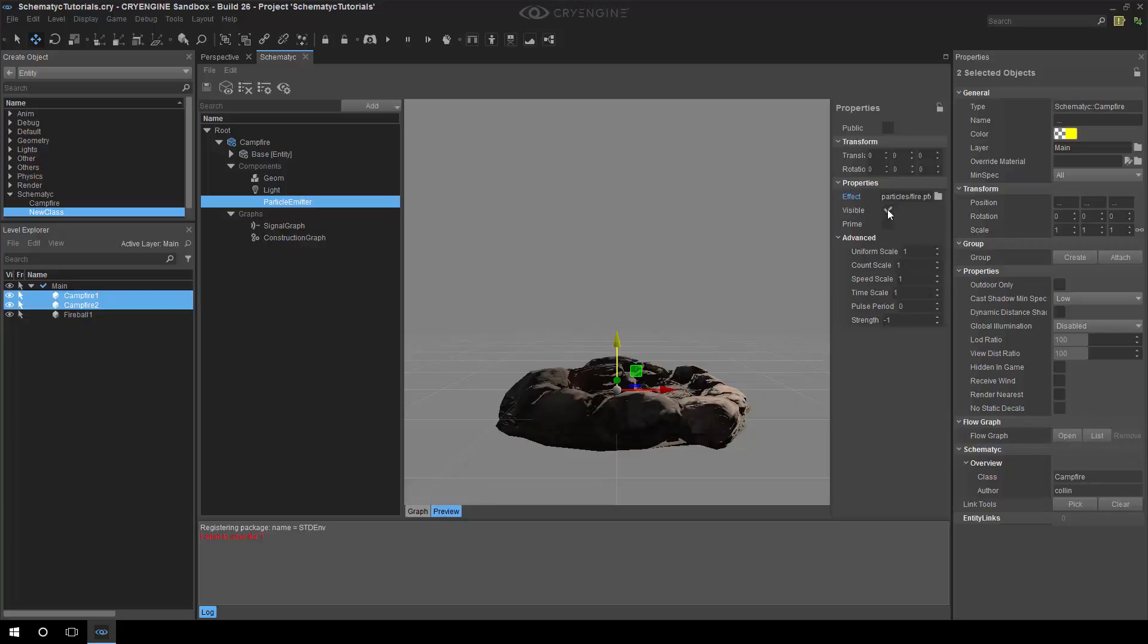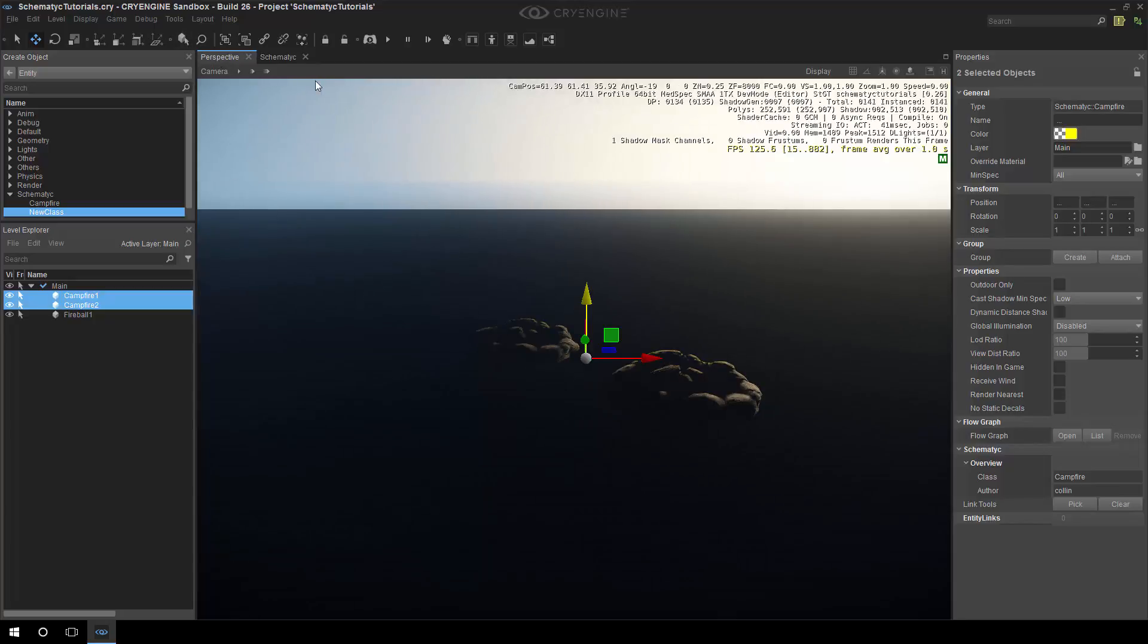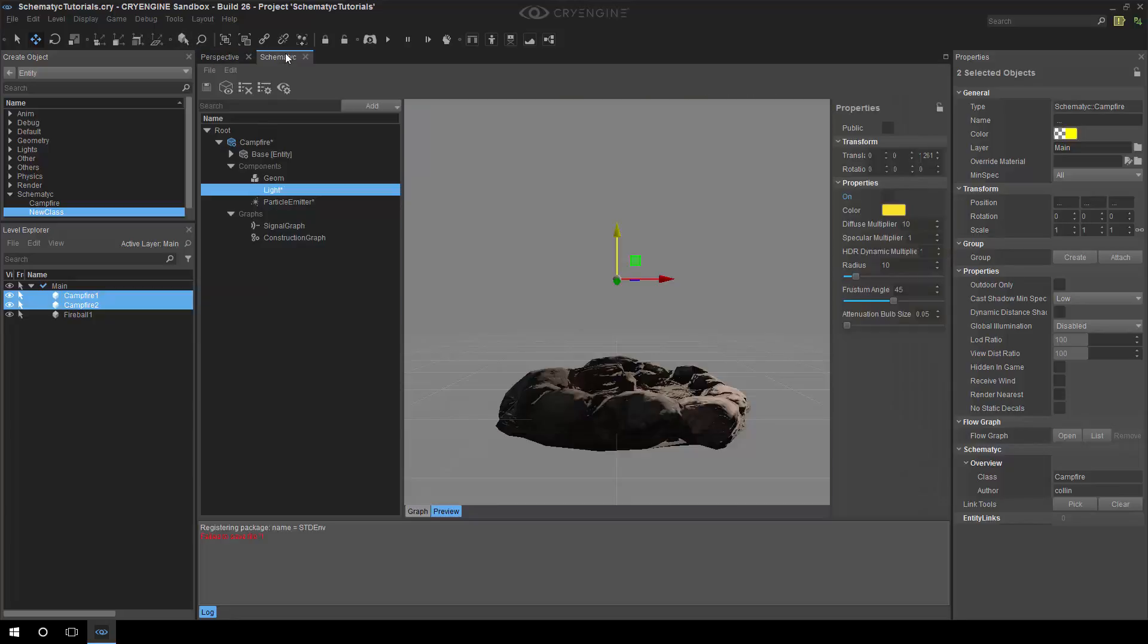And then we have to press a button on the joypad to actually switch them on. So we have this visible tick flag on the particle emitter, likewise on the light we have an on property. So now when you go into the level we should see that they're no longer on, the fire is out.